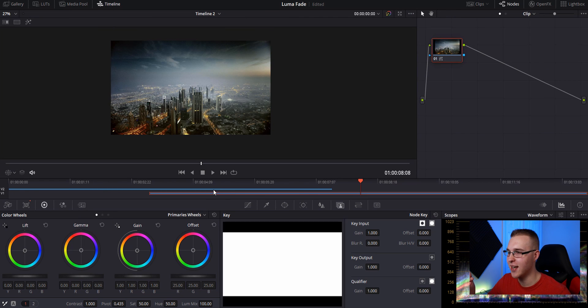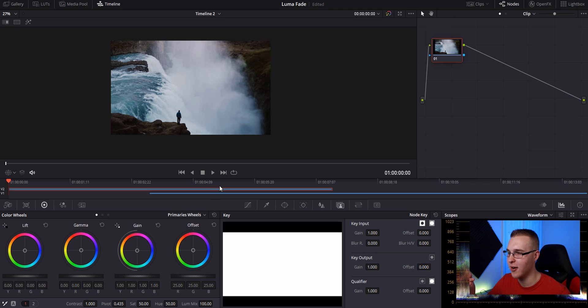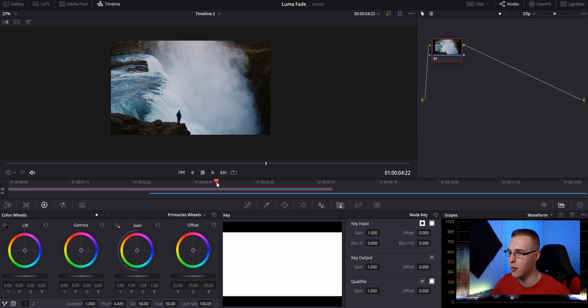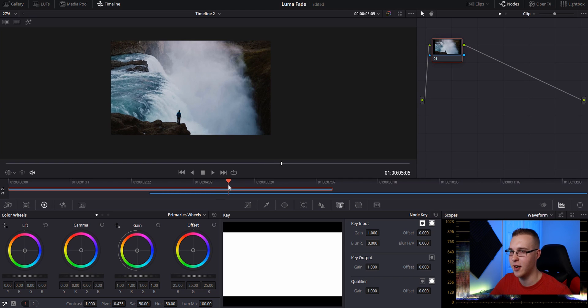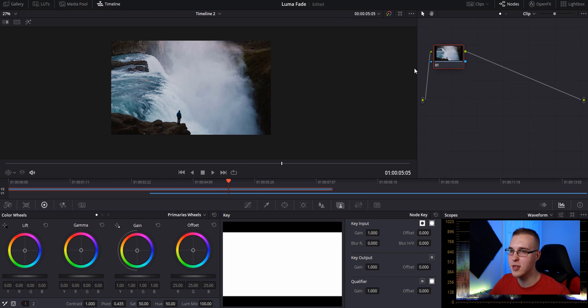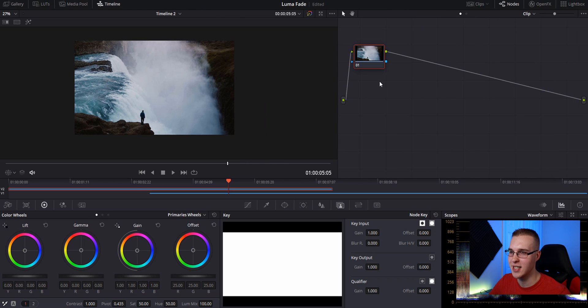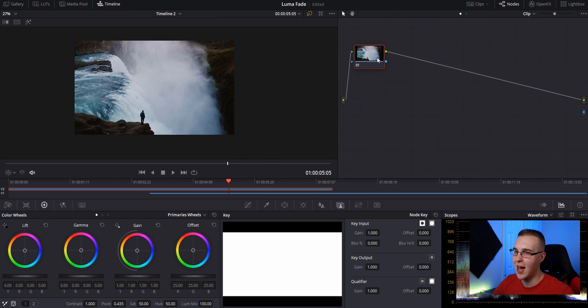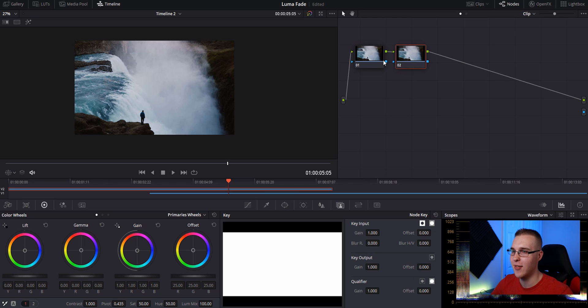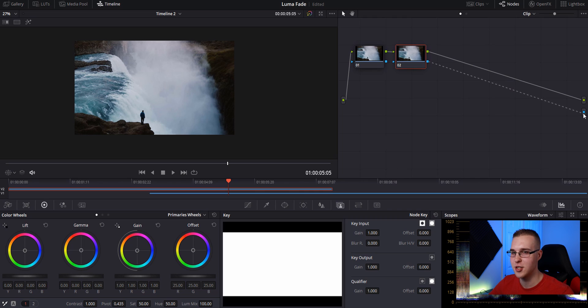So we're ready for this effect. Make sure that you select this top layer right here and go to where you want to start seeing the transition. So let's just say somewhere right here. Now in our node section, we just want to expand it. We're going to right click and go to add alpha output. And then on this node right here, you're going to hit Alt and S and that's going to create a serial node. And now we're going to connect the alpha outputs together by just dragging a line and connecting it like that.